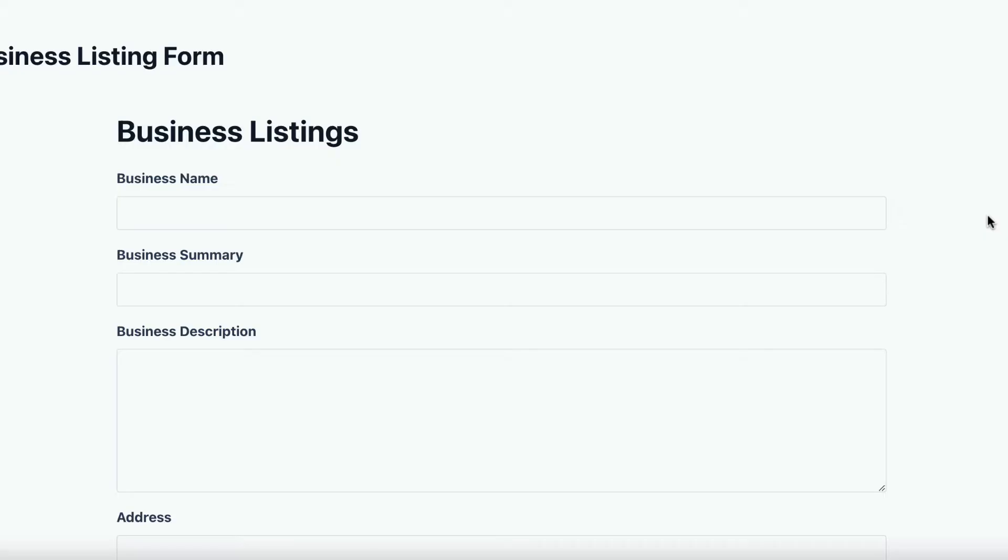Alright, so you're using Gravity Forms to collect data on your website, right?